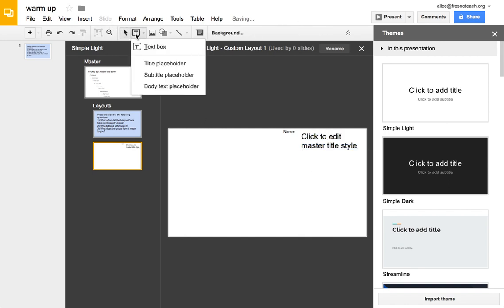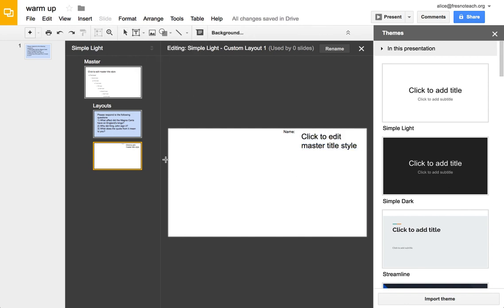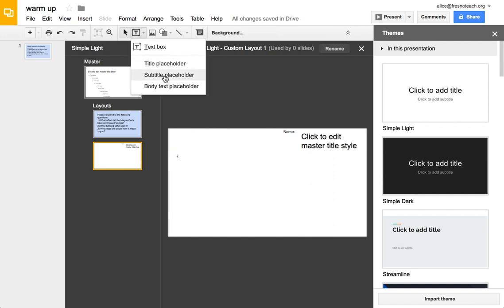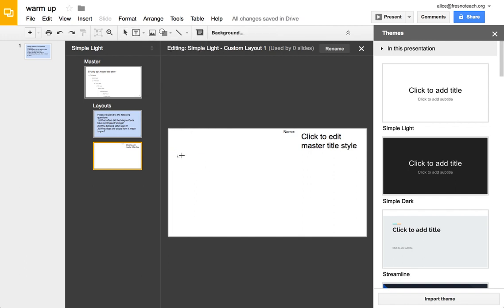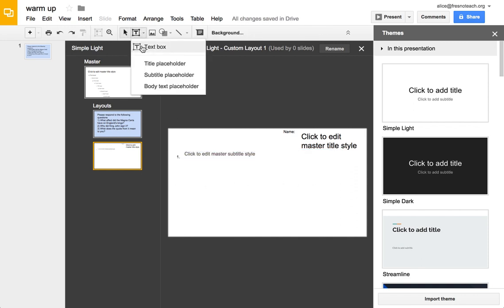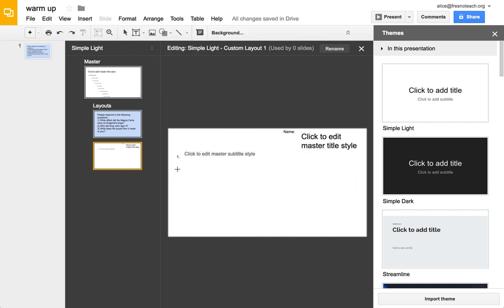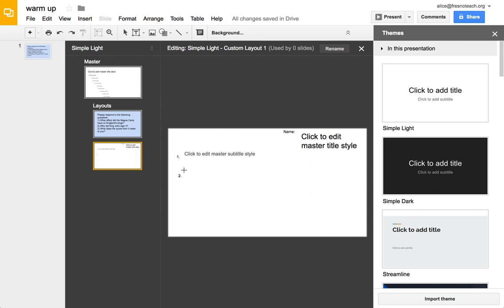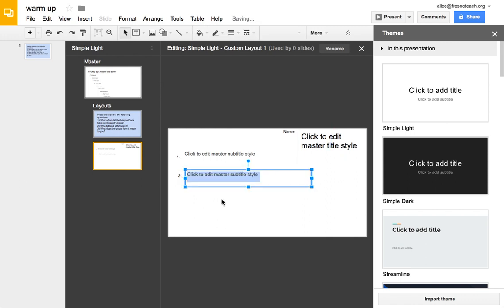And then if you want to, you can do question number one, and then give them a placeholder to answer question number one, and then do a text box for question number two, and then give them a placeholder to answer question number two.